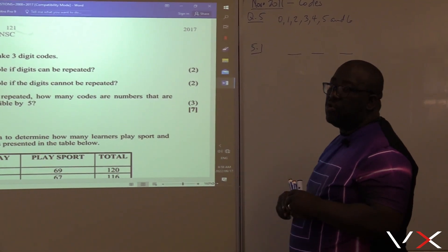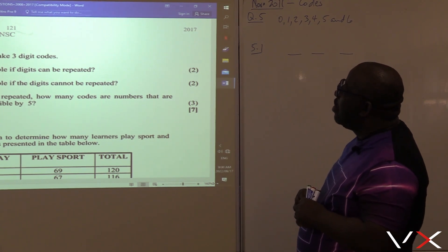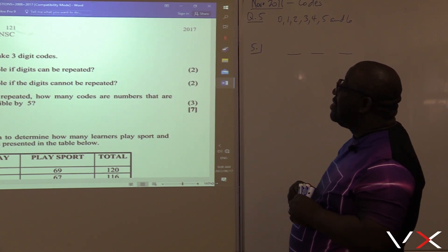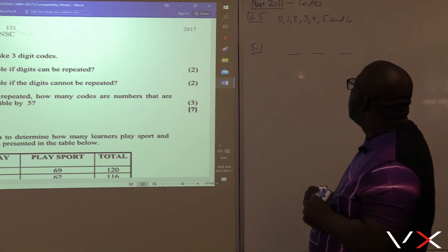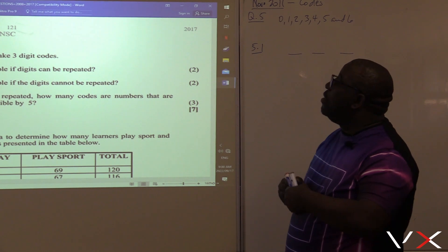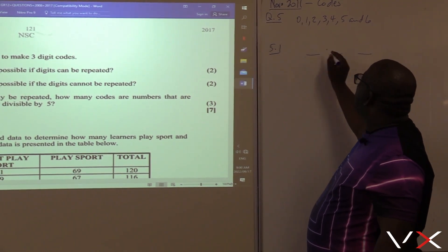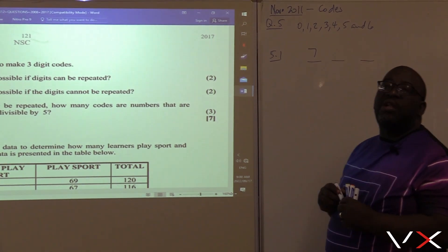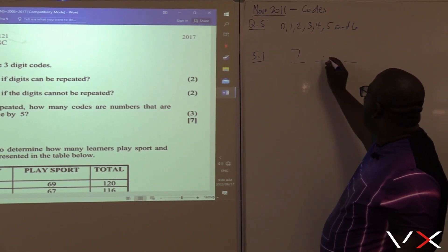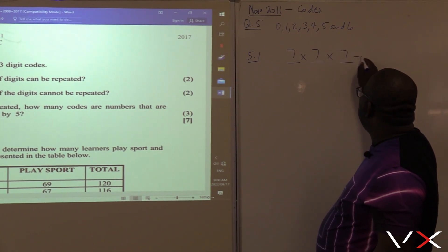How many options do we have in the first digit? All those digits from zero up to six can fit in the first position, because they all have a possible chance of being the first digit. Don't say six — remember, zero is also a digit, so it is seven. Since repetition is allowed, the second digit will also be seven options, and the last one will also be seven, because repetition is allowed.